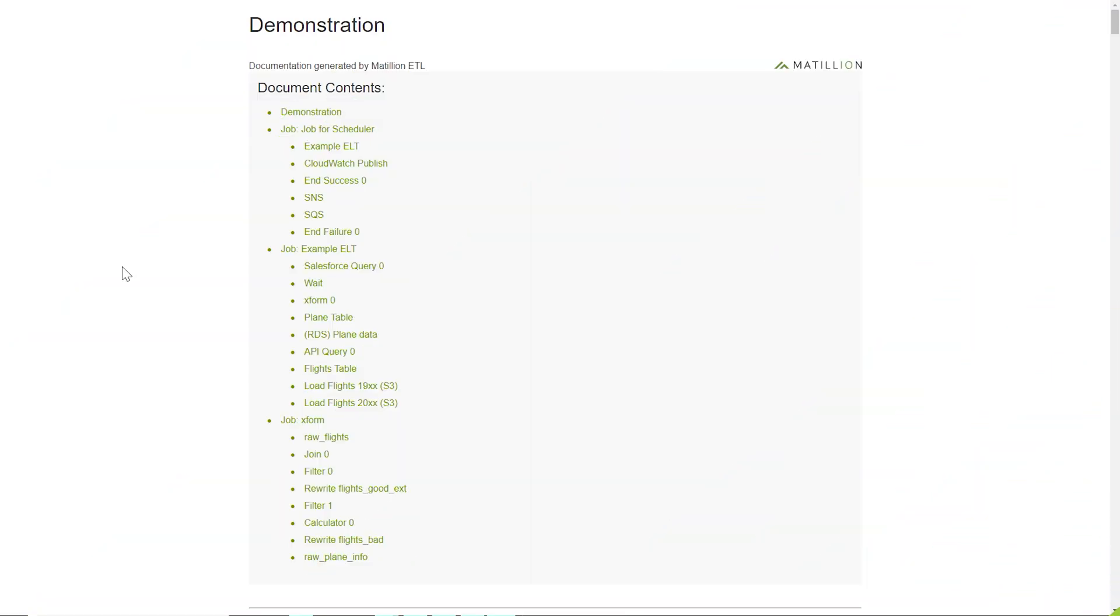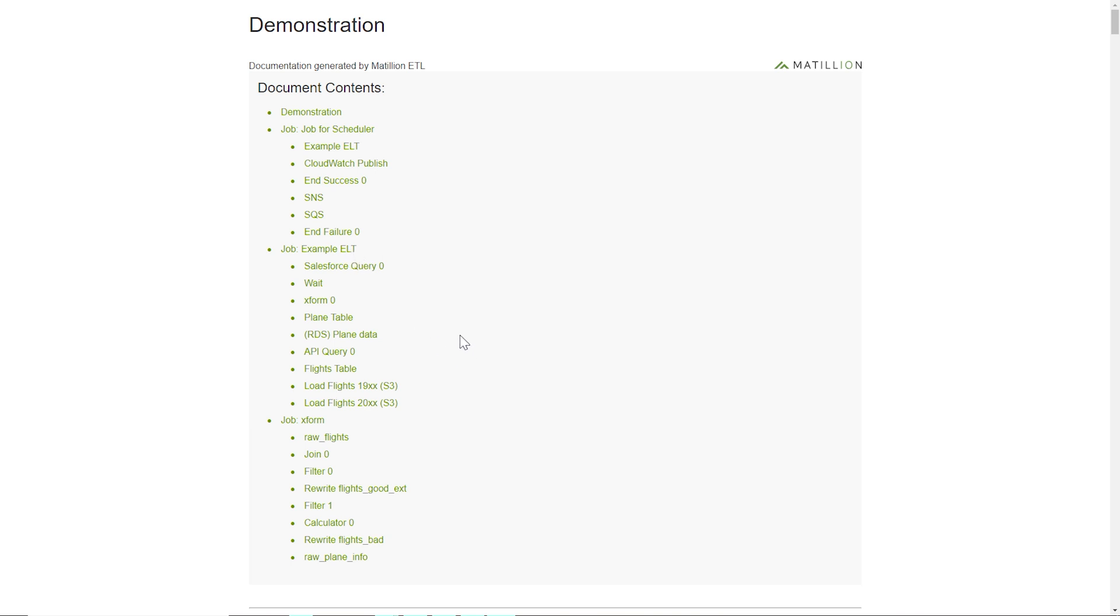When reviewing the documentation that Matillion has now generated for us, you can see that it begins with a table of contents within which there are links that will allow you to quickly navigate to any particular area of the job itself. Notice also how all of the jobs that have been called from our main job or nested within are also represented within the documentation.